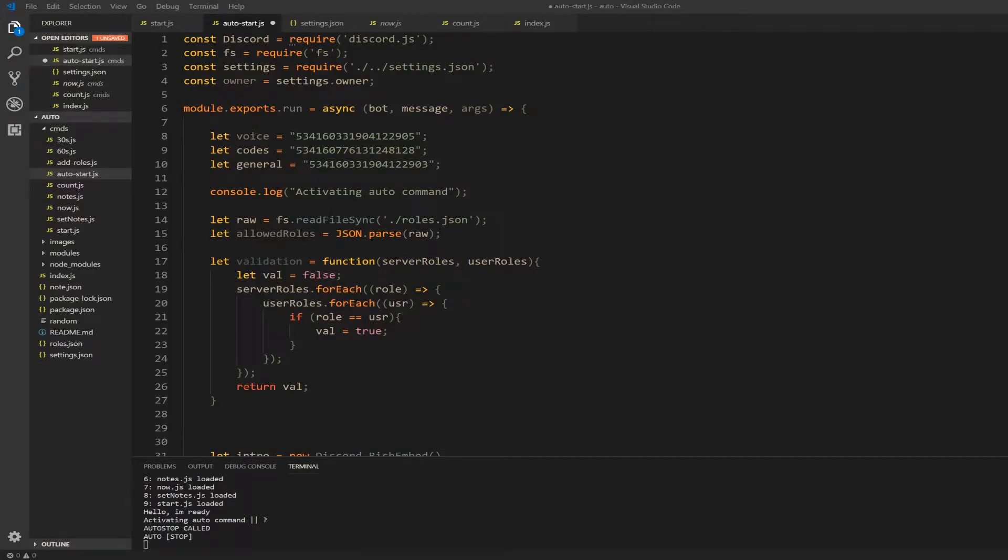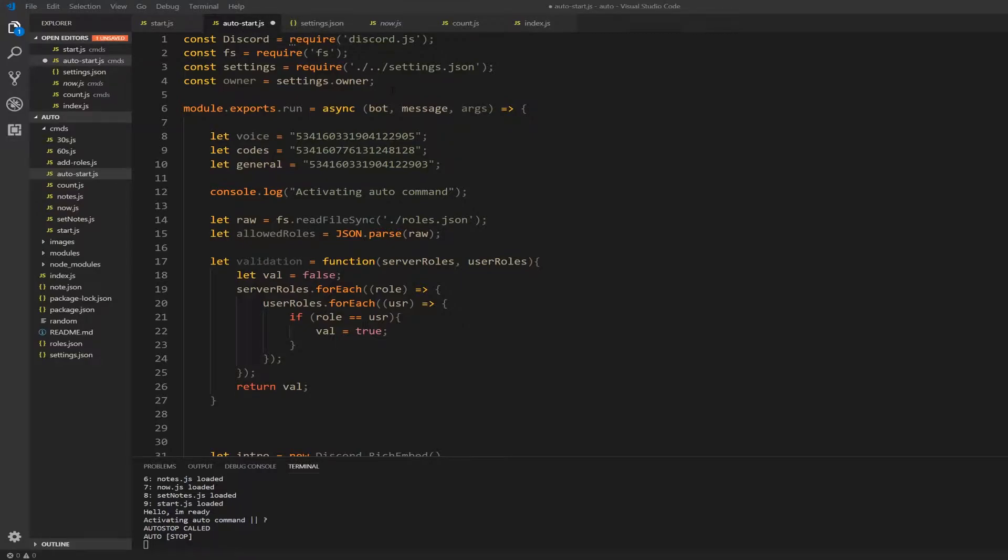Alright, just realized I was showing something and I wasn't even recording at the same time. So I'm just going to show you right now. On the top of your auto scrims command, I mean auto start, write this: